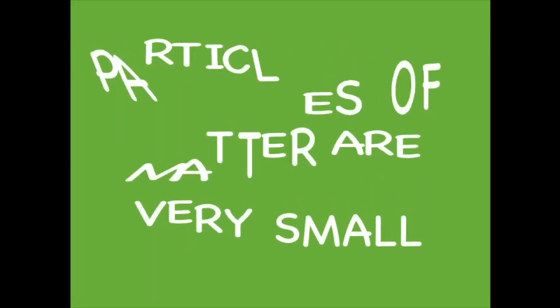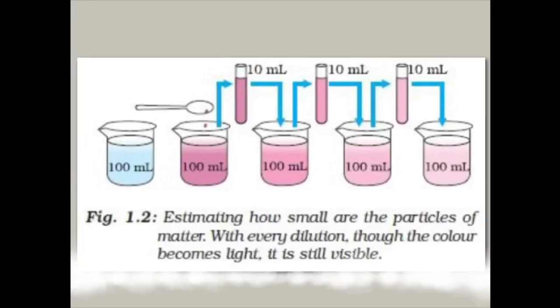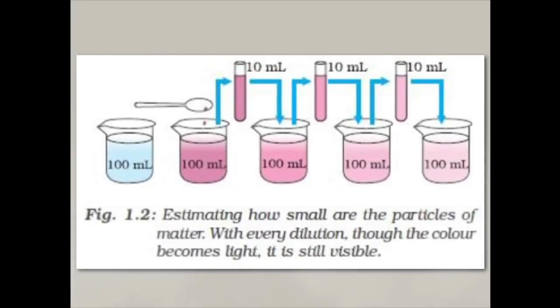Now let's move on to the characteristics of the particles of matter. Firstly, the particles of matter are very small. They are small beyond our imagination. We can see this in a simple experiment. Follow the diagram and try this experiment yourself at home.